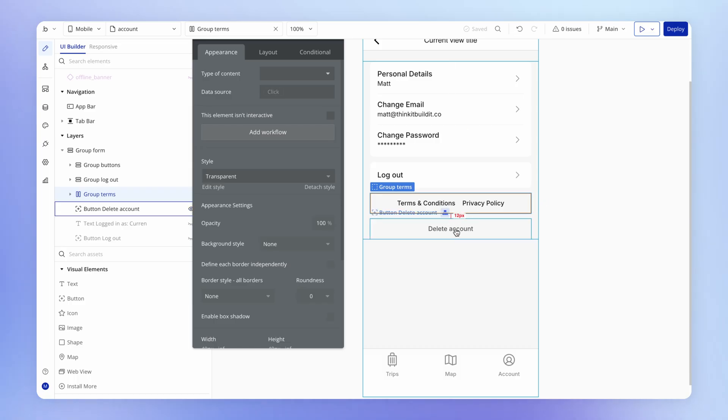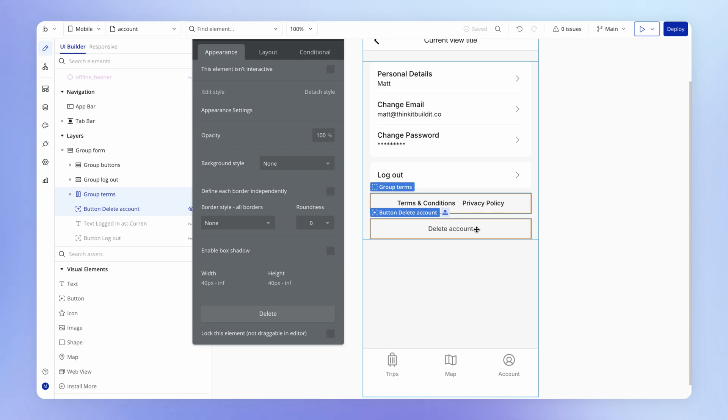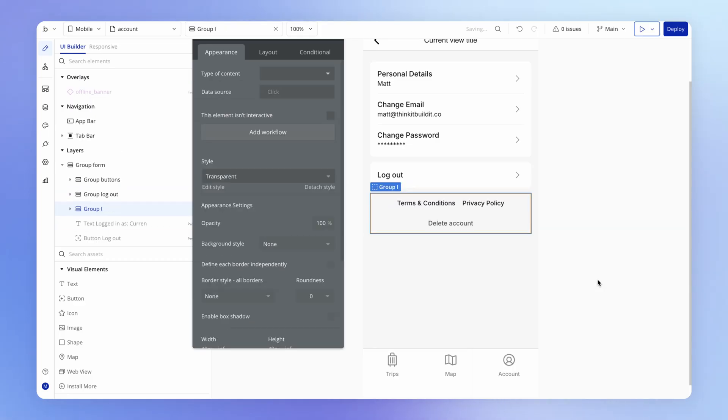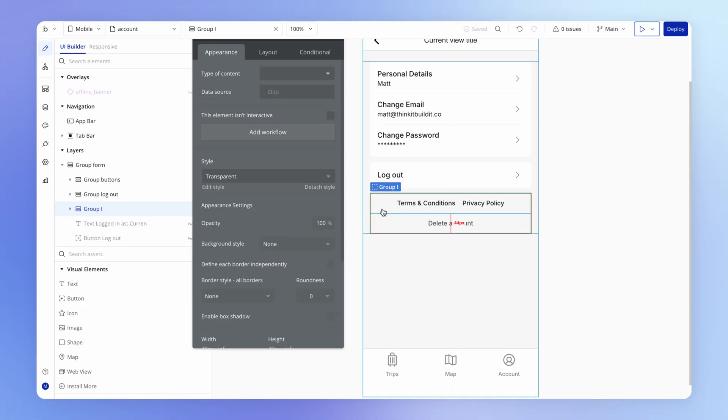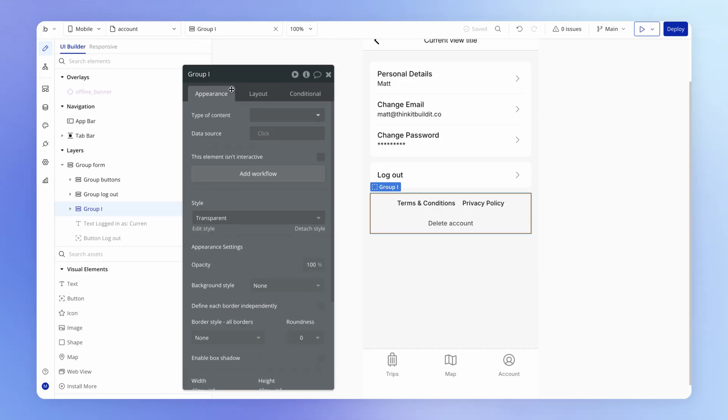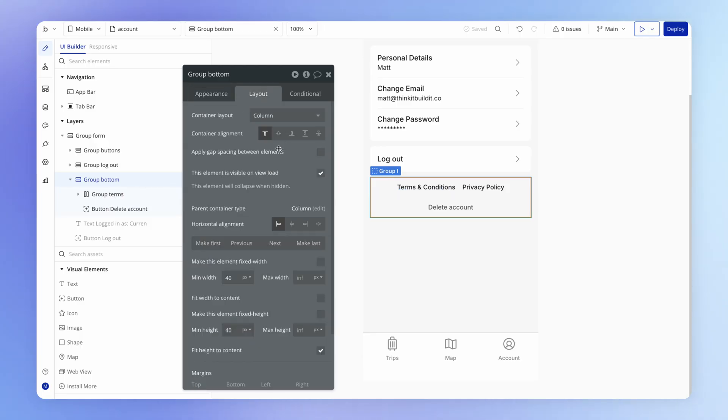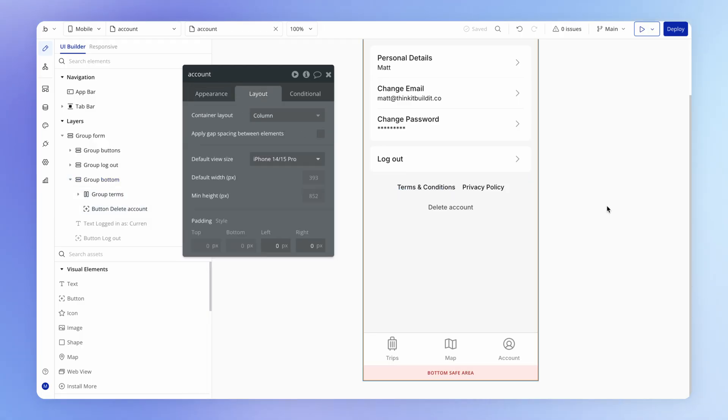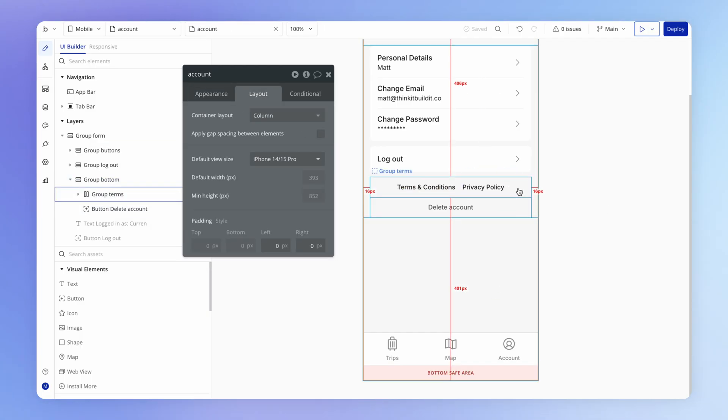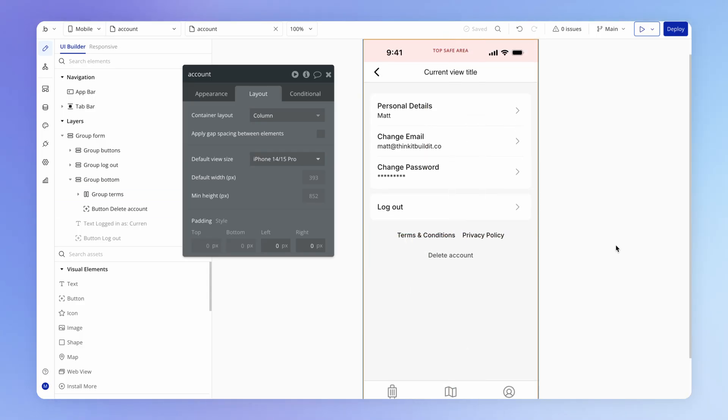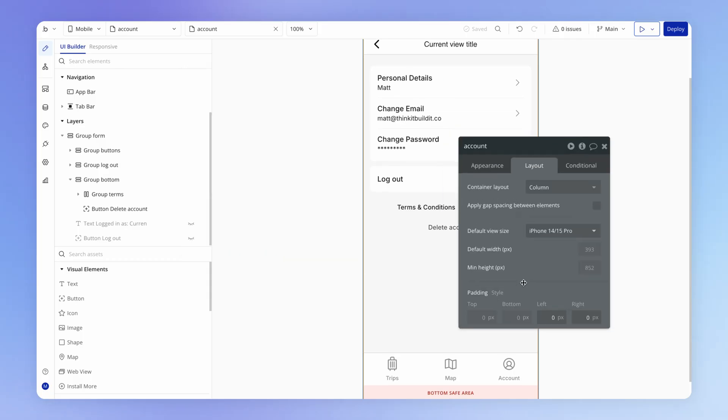This group and this button, I think, could be a little bit closer together. So I'm just going to hold down shift to select both of them. And I'm going to right click and put them inside of their own parent column container. So we could call this our group bottom even. And this group bottom doesn't have any gap spacing. So that means that our terms and conditions and privacy policy and this delete account all together, which I think looks quite tidy.